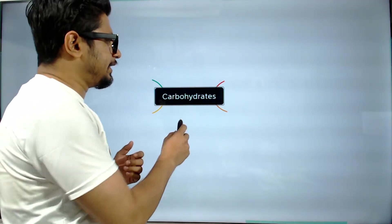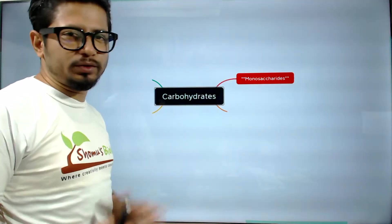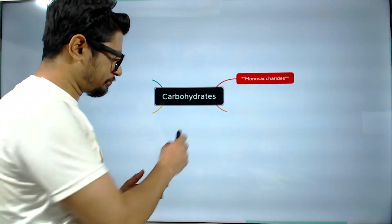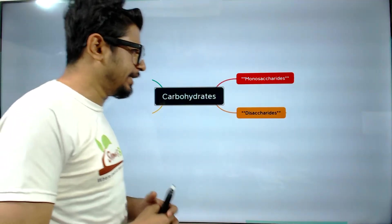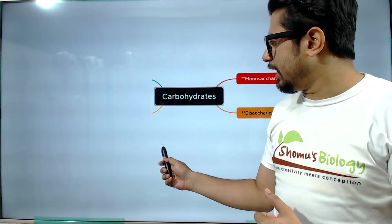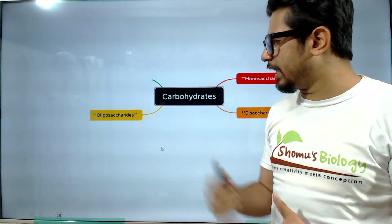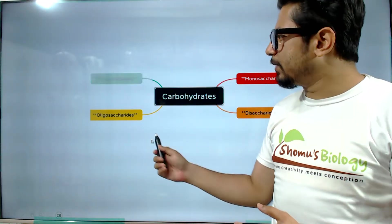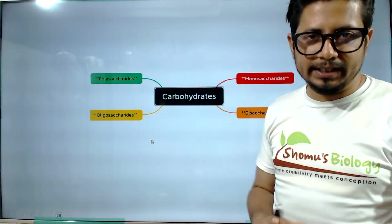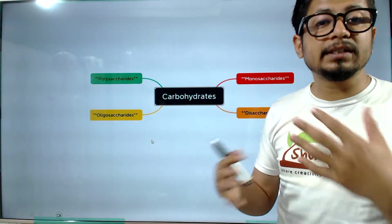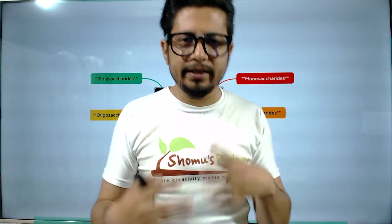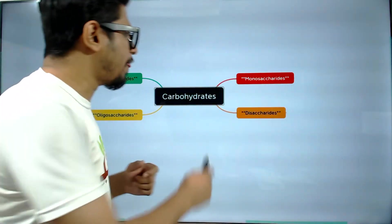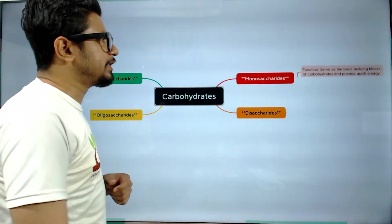We will start with monosaccharides, then there is disaccharide, and on this side we will have oligosaccharide and polysaccharides. So these are the four different types of carbohydrates that are available.